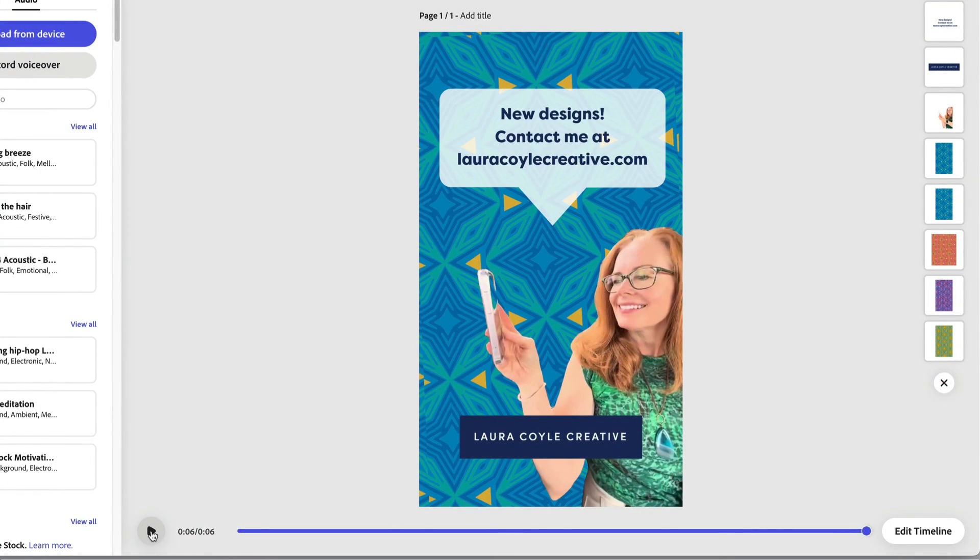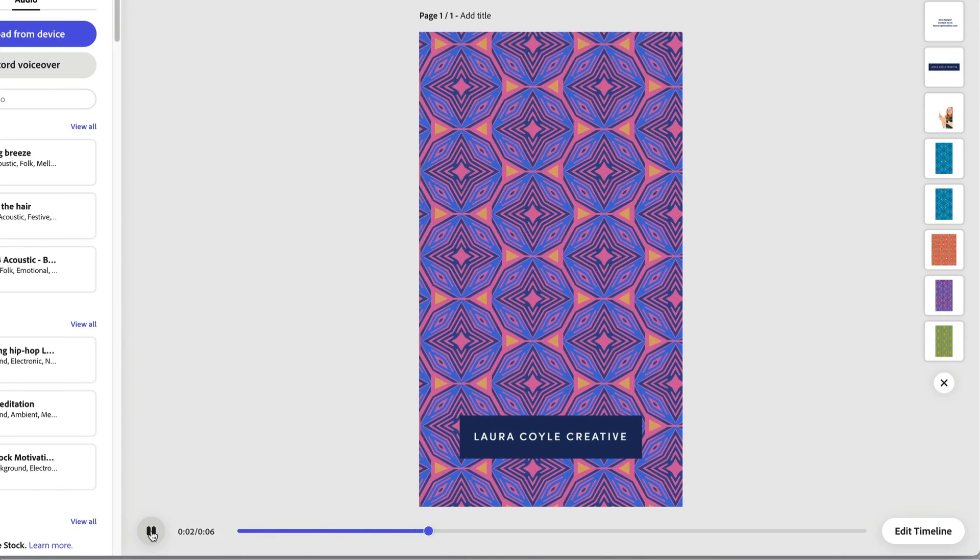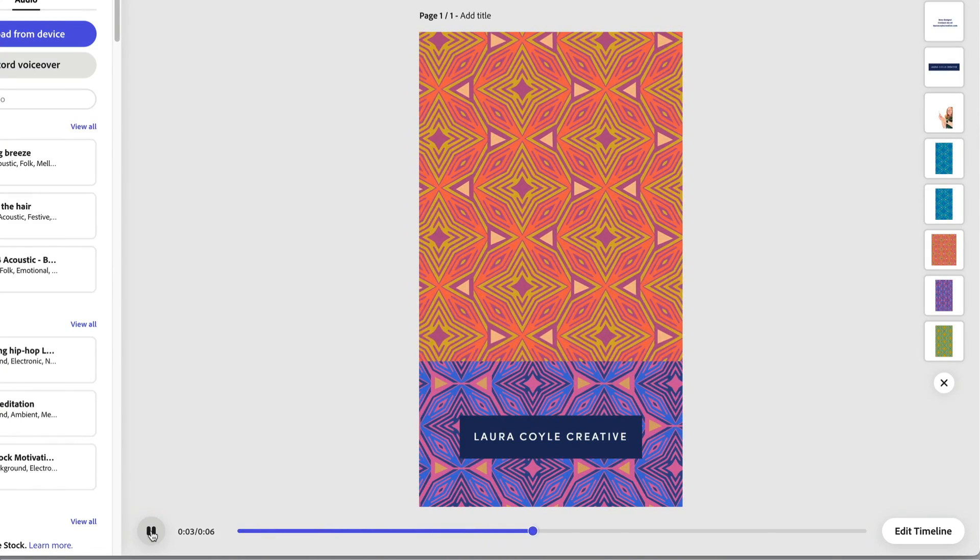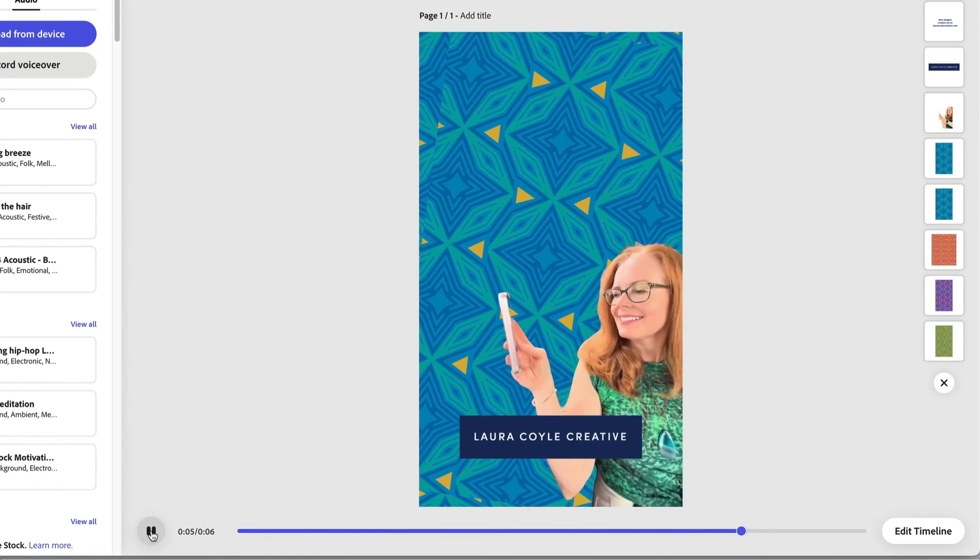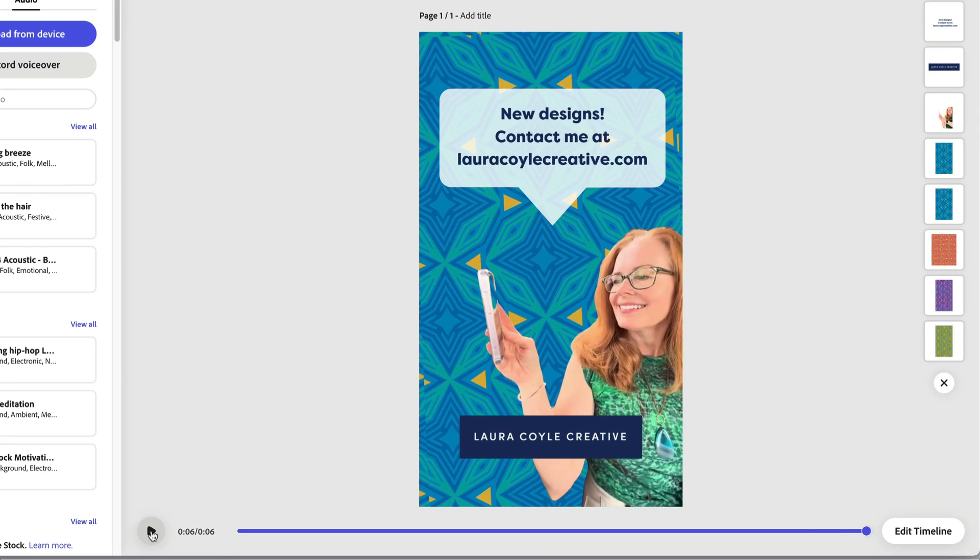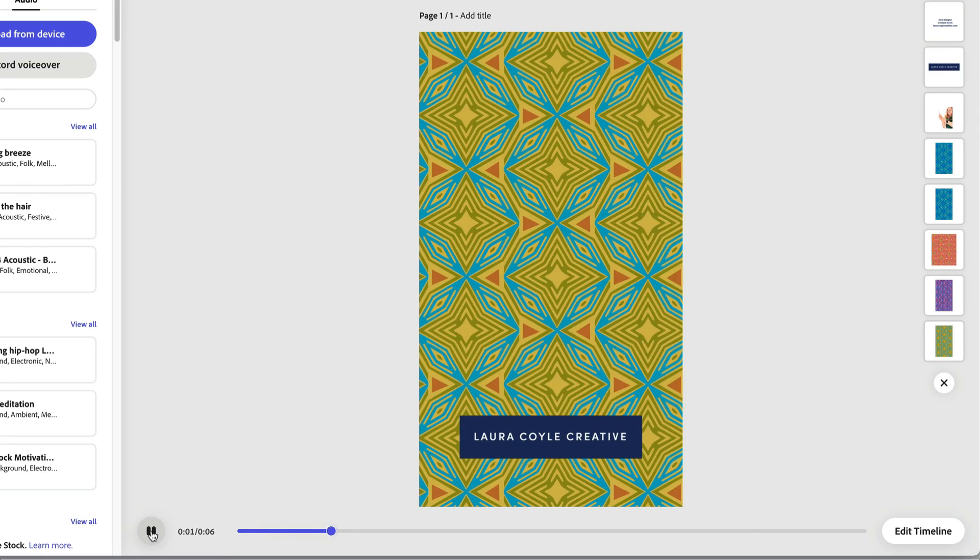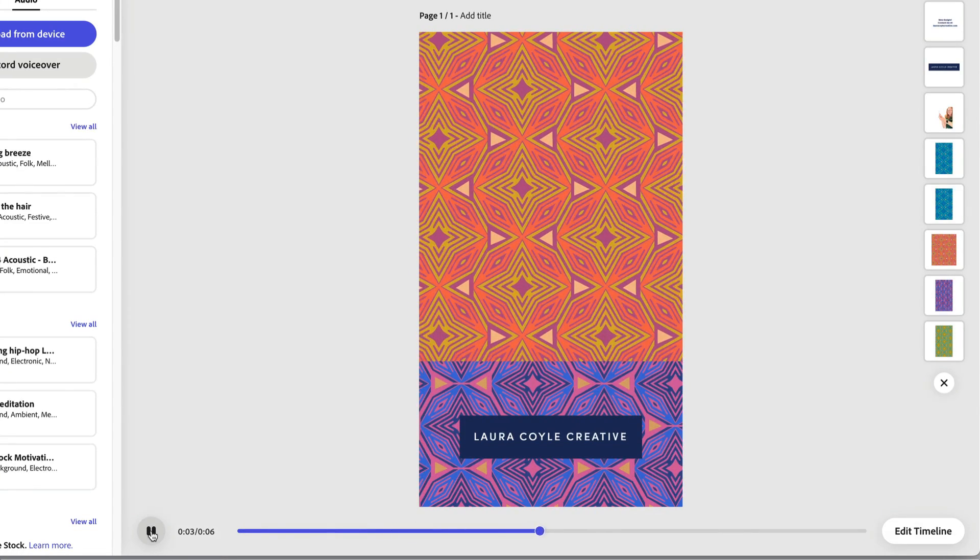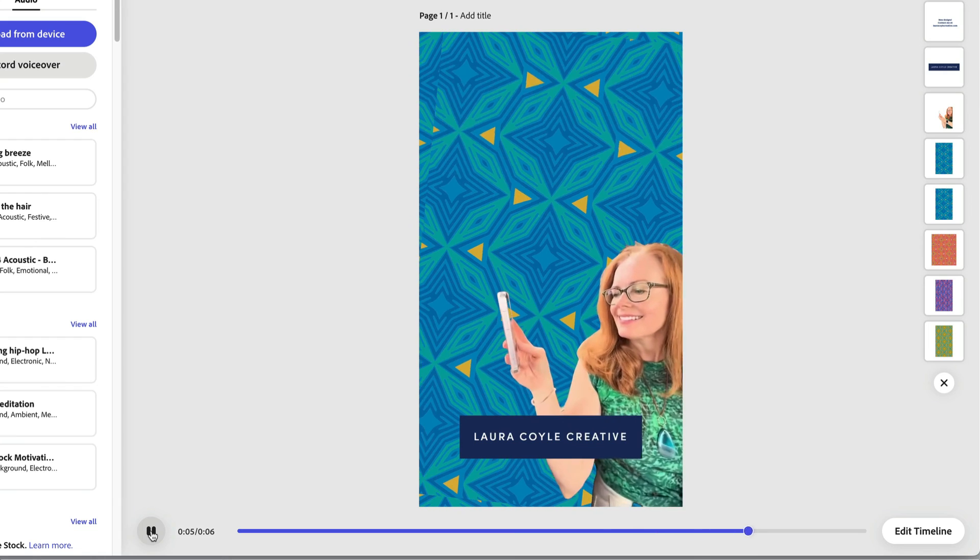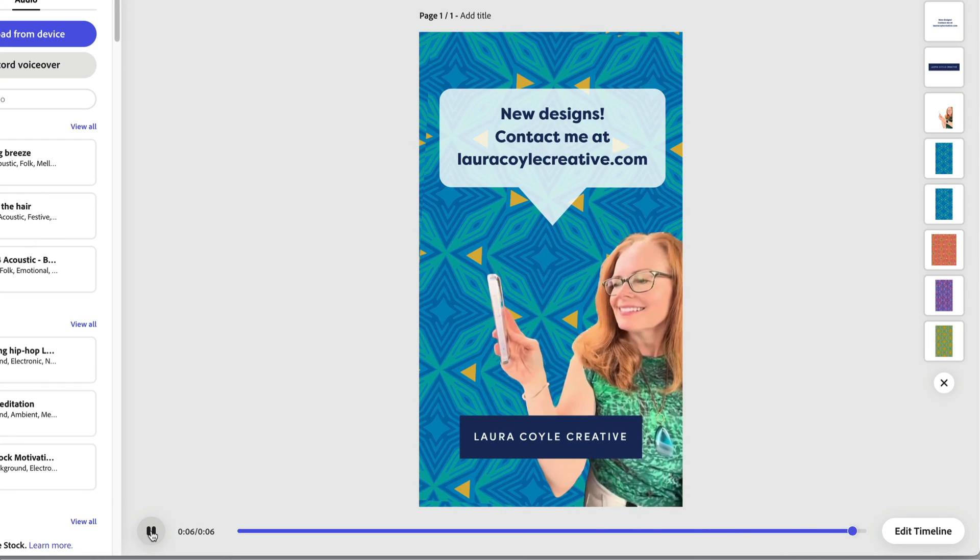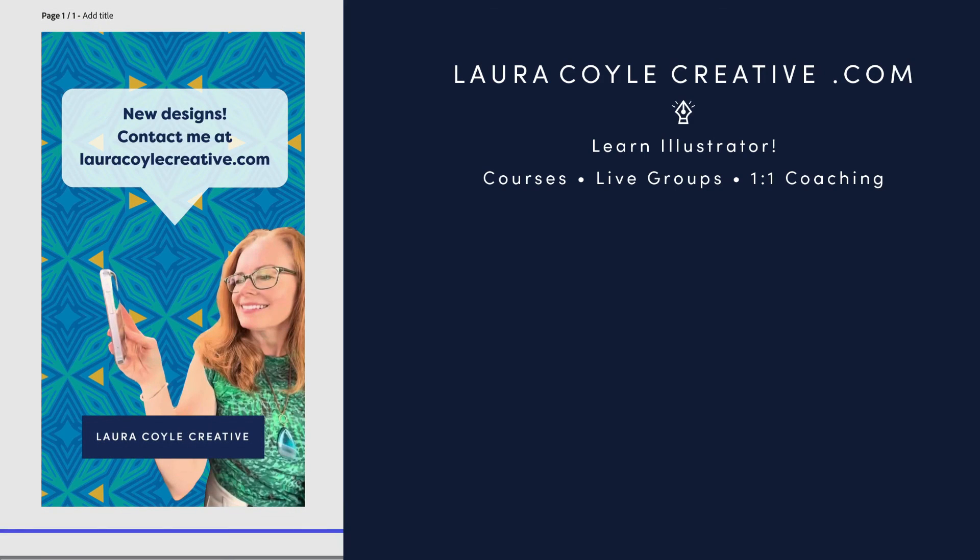So that's making a pattern slideshow video in Adobe Express. I hope you found this tutorial helpful and you should really explore Express. I haven't even scratched the surface of all the features that are available. If you enjoyed this tutorial, give me a like and subscribe. My name is Laura Coyle. You can find me at lauracoylecreative.com. And thank you for watching.